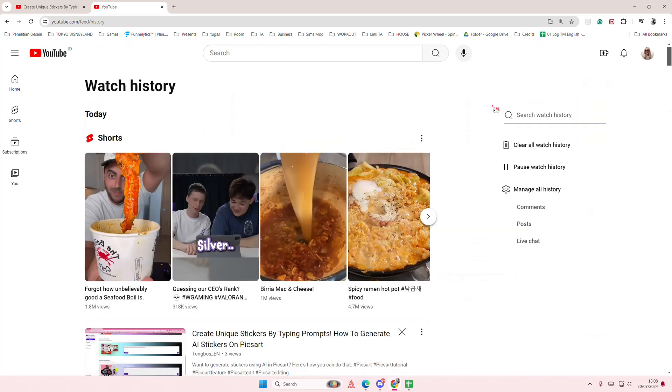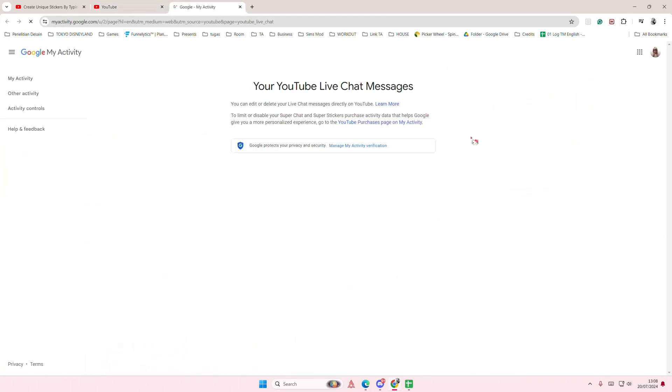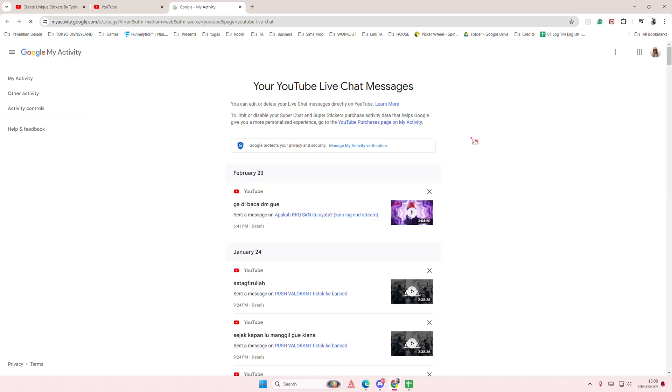Select View All and then go to the Live Chat History. You'll be able to see the live chats that you've sent to somebody's live stream.